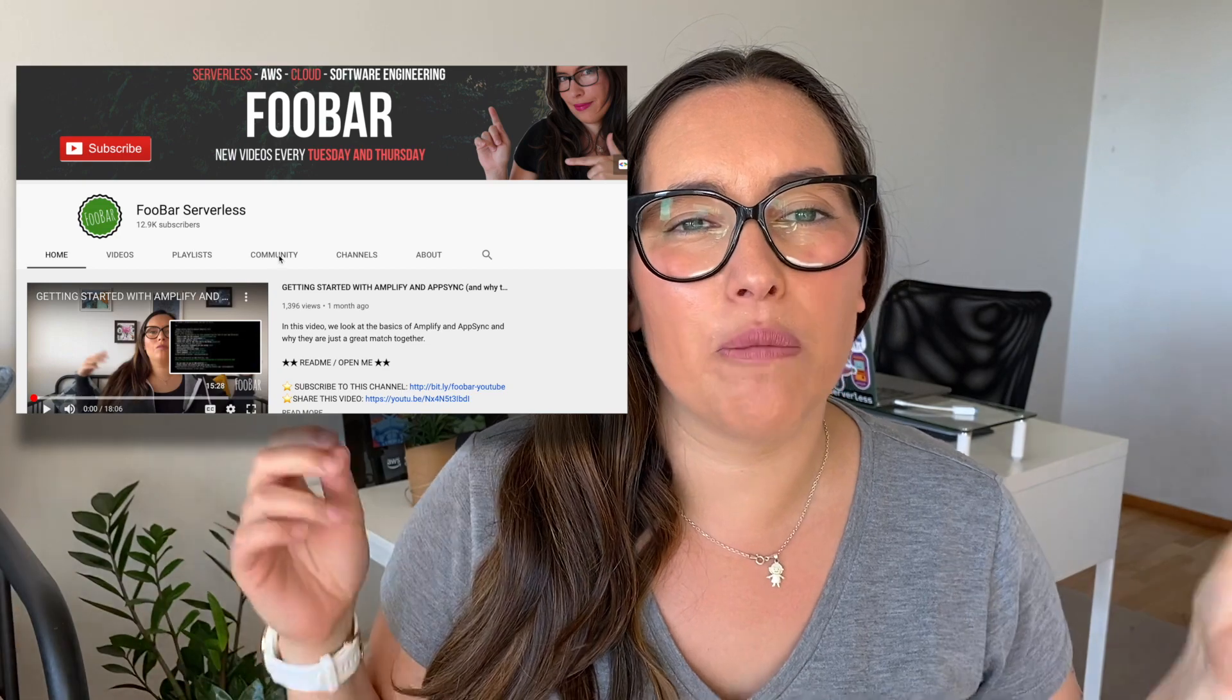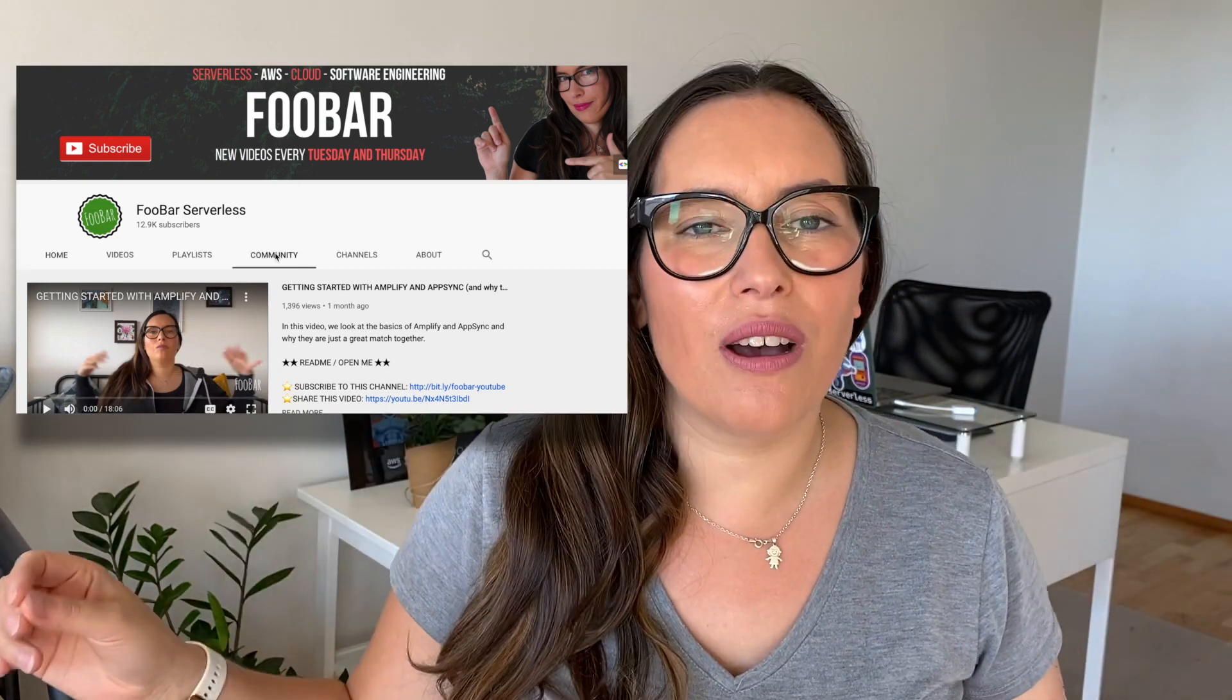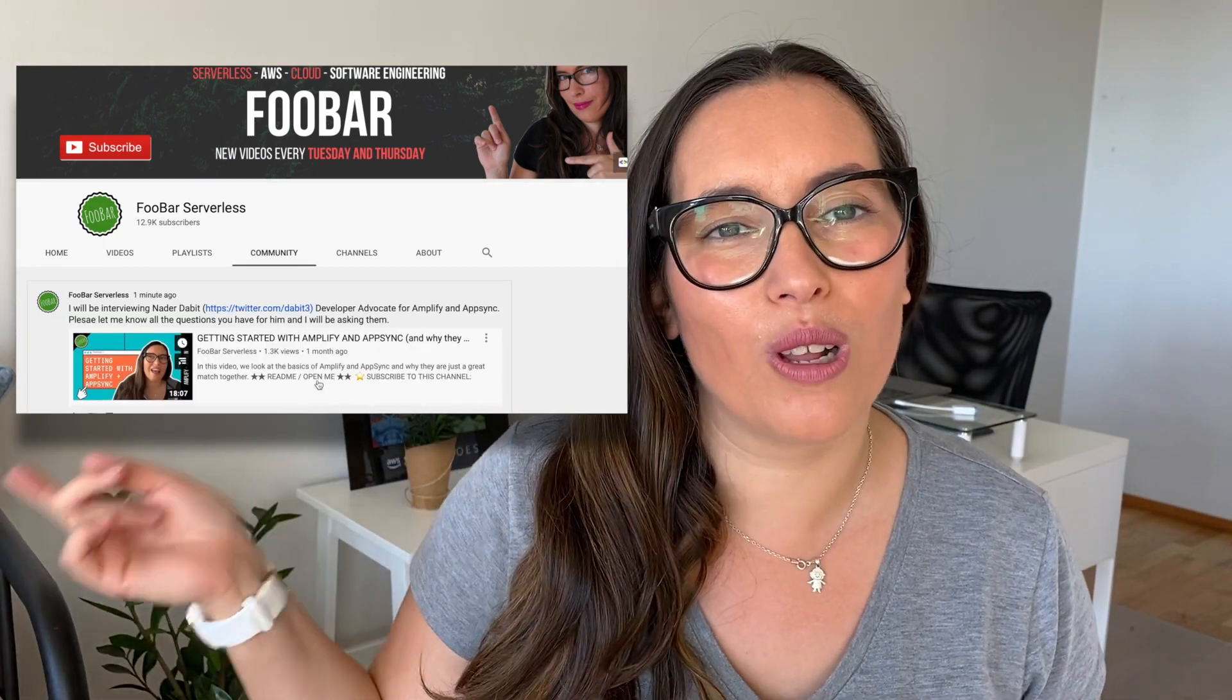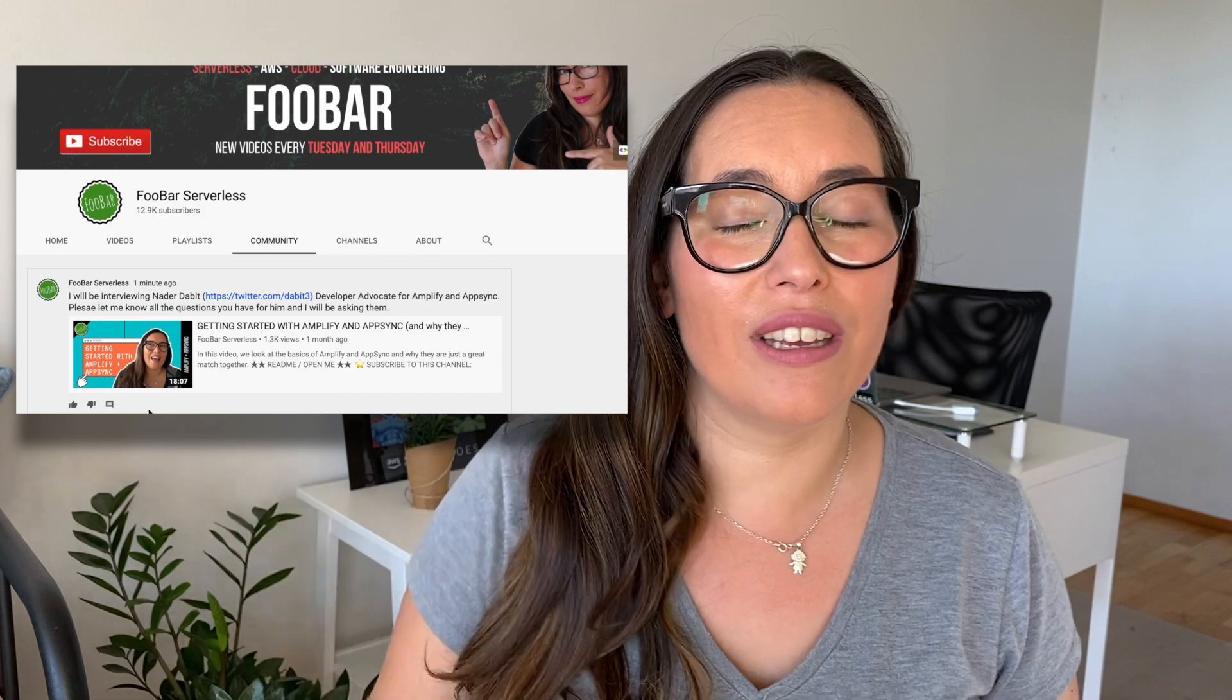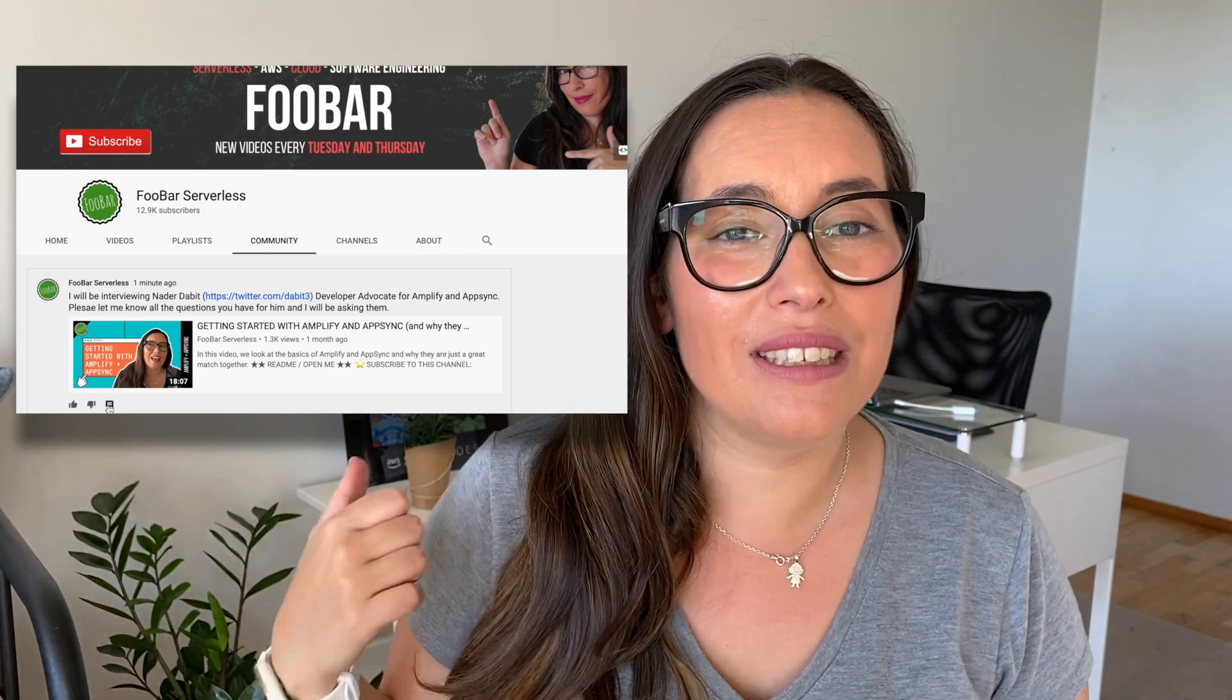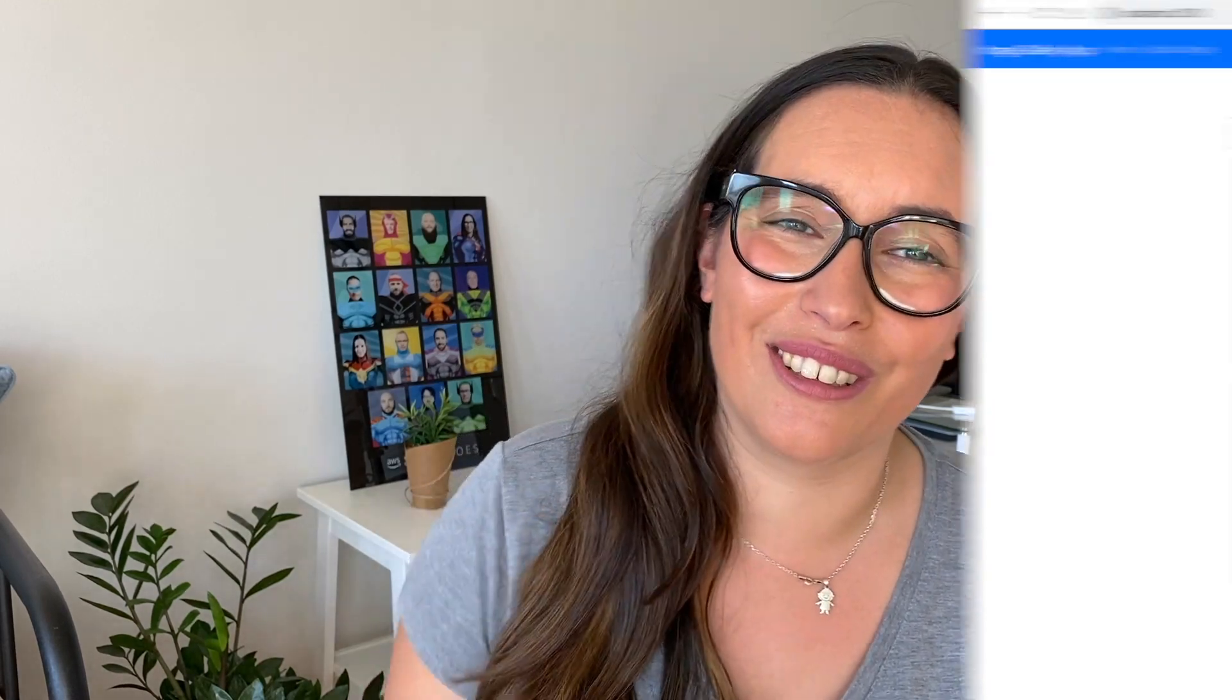Another thing before we start with the code is that I will be interviewing Nader Dabit, he is the developer advocate for Amplify and AppSync. He knows a lot about this and I have a poll going on in my community tab where you can go and ask questions to him. I will pass those questions that are relevant during my interview. So go and check that out. And then without further ado let's go to the code.